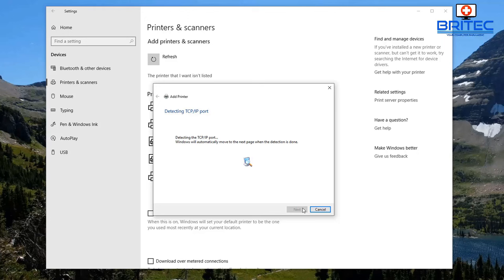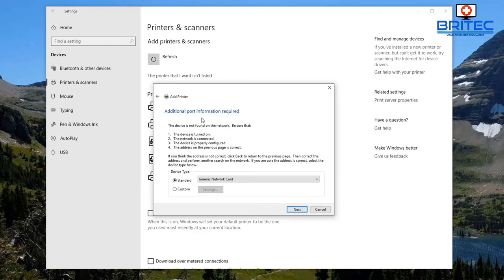Windows will automatically move to the next page when it's detected the printer. Just let it do its thing — you can see it's searching. It does take a bit of time, so just be patient at this stage. You'll get more options once the scan is finished.